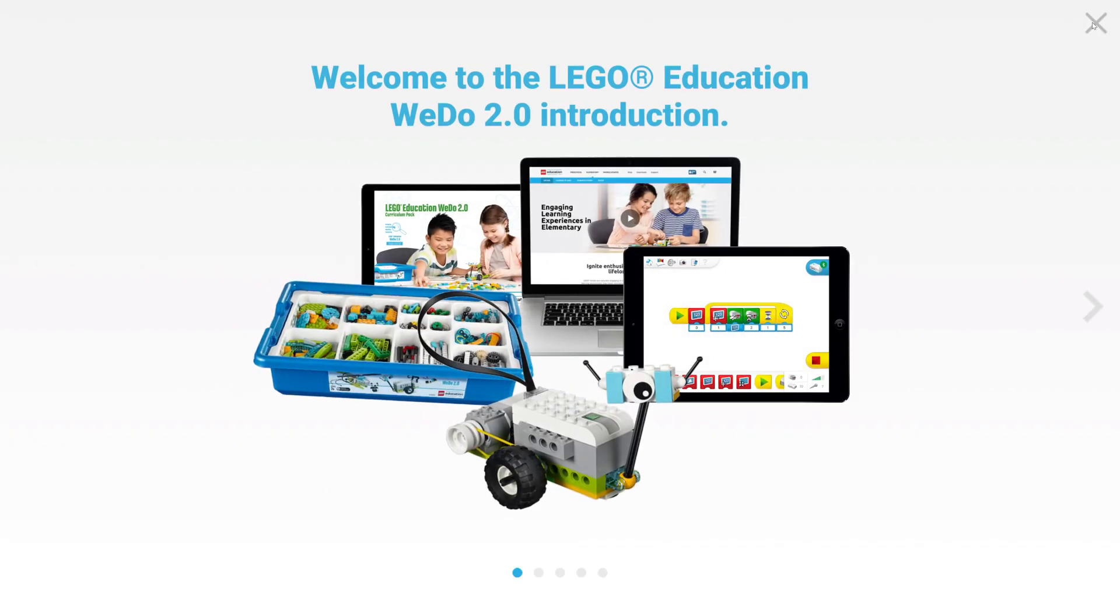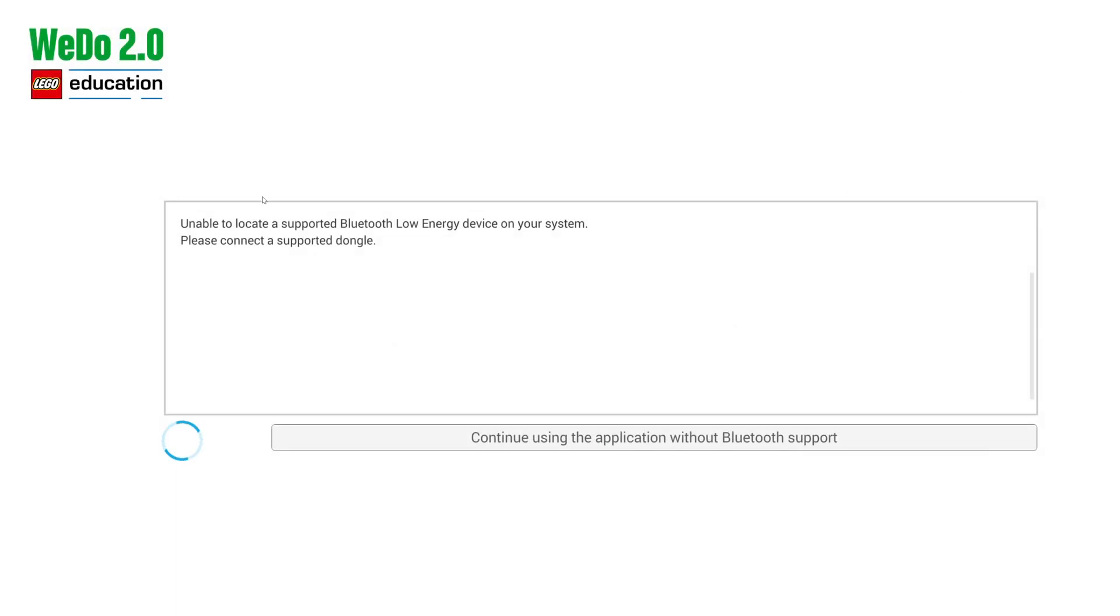So we're going to press OK, close, and it will look for the WeDo, but like I said, we don't have one turned on and ready to go.